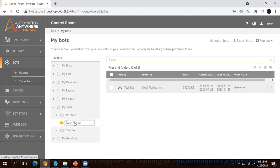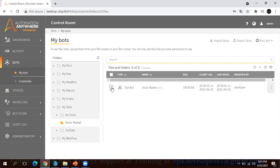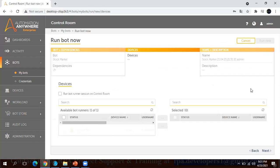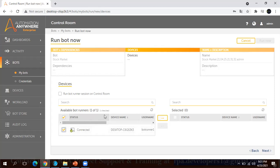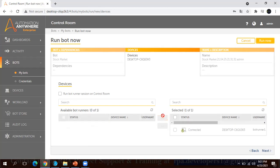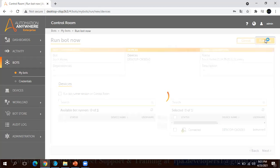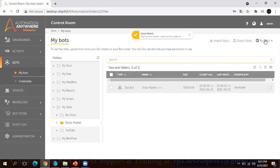I will go to my bots and from there I have the folder called Stock Market. Here I have the bot. I will select this bot and from here I will click on the Run Bot. As soon as you click on Run Bot it will ask you to select the bot runner. Currently I have one bot runner which is available in this system.